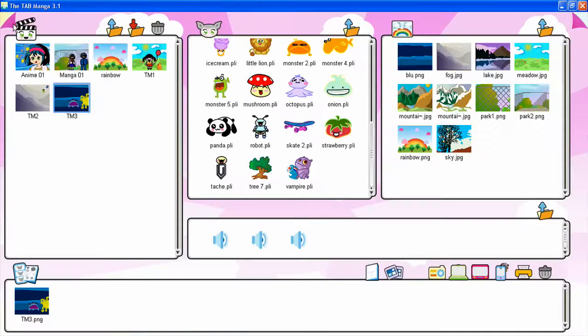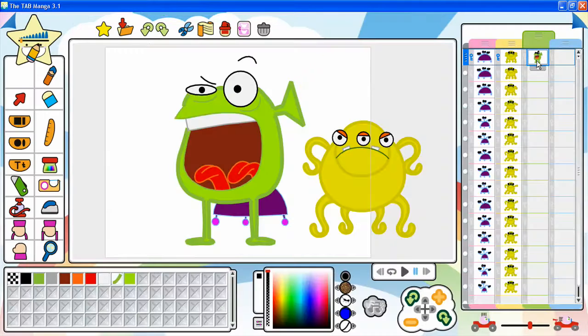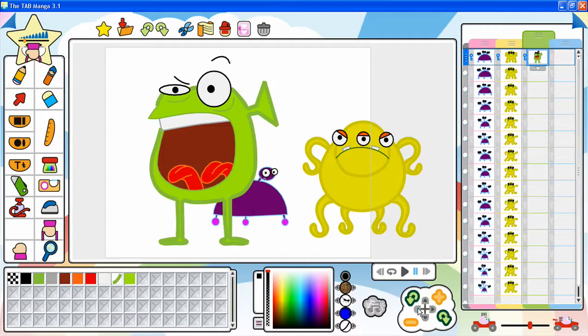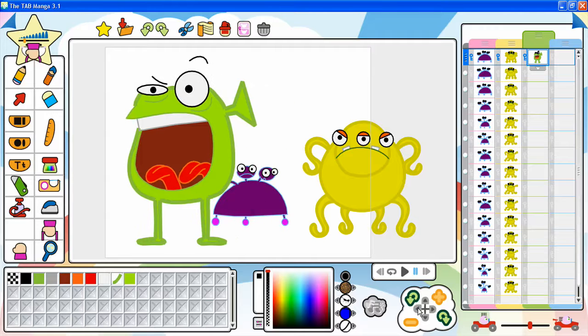Drawings can be loaded from the drawing library. Once loaded, drawings can be modified by using the tools available in the toolbar and animated by using the movement pad.